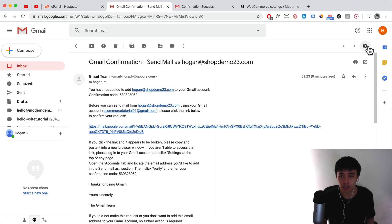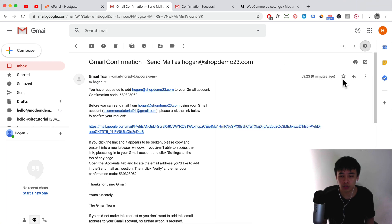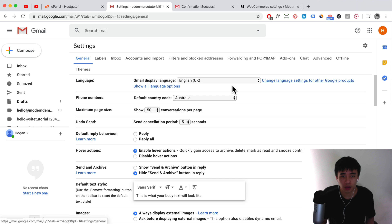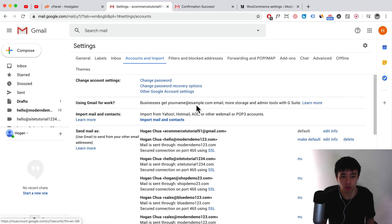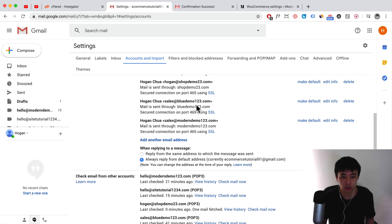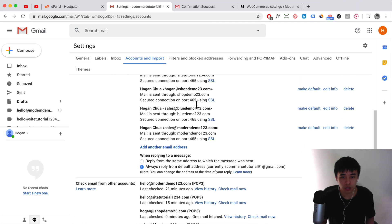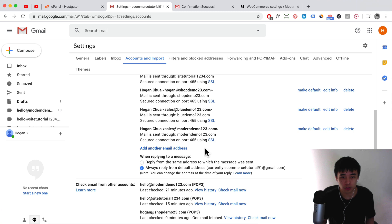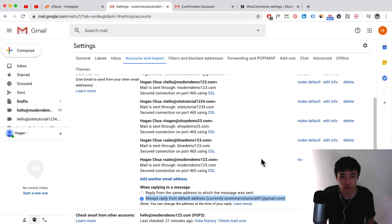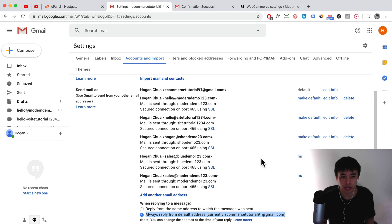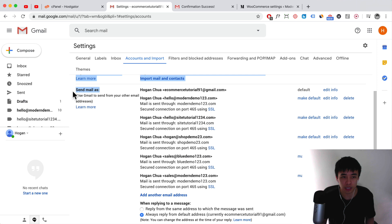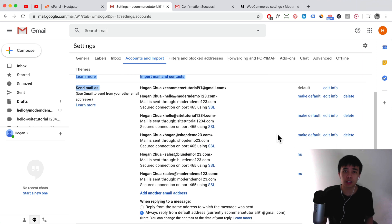You can also set it as a default. Go back to settings over here and just go to Accounts and Imports. Here you can set the default as well. So let's just say, for example, you want to always be seen sending email as this email, you can make it the default here.